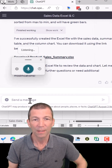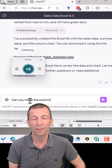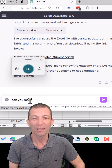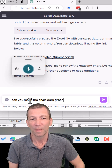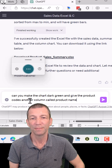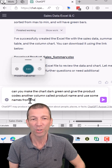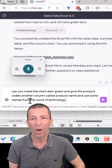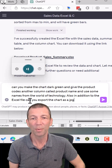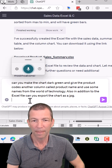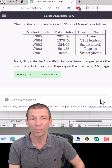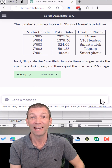Windows key H. Can you make the chart dark green and give the product codes another column called product name, and use some names from the world of technology? Also, in addition to the Excel file, can you export the chart as a JPG? Let's go — let's see if that'll work. So it's created that little product name table for me, and it's going to update the Excel file and include those changes.